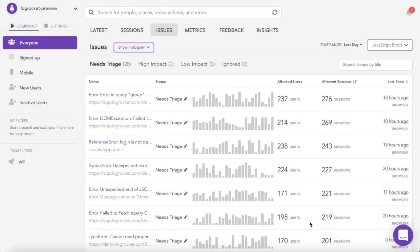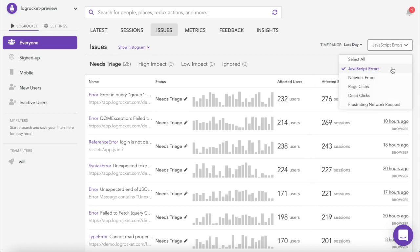The Issues tab provides a single place to review and prioritize all front-end issues. LogRocket provides information on JavaScript errors, network errors, rage clicks, and dead clicks.